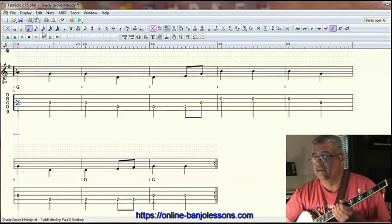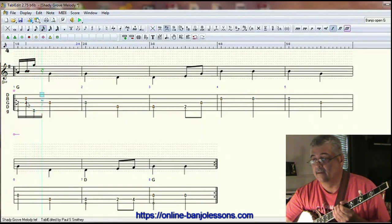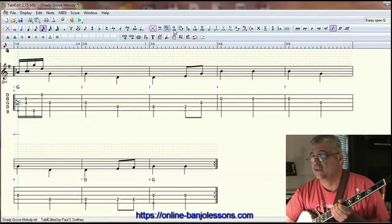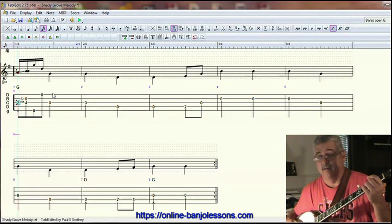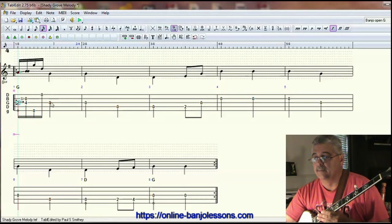That's in sixteenth notes — a 2-4 slide. A lot of times you'll see a 2-3 slide in tablature, and that's fine. It depends on how you want to hear it — whether you want a chromatic kind of sound or a slide all the way into the note. It's a personal preference.